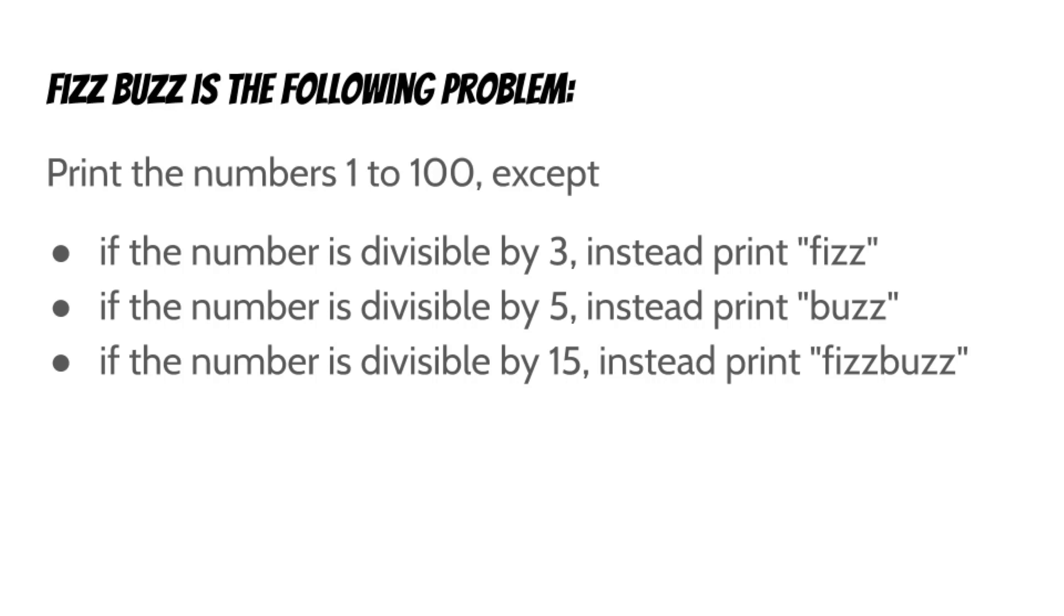Now you may be wondering to yourself, how could someone get 10 essays worth of material out of this one simple problem? Well, stay tuned.